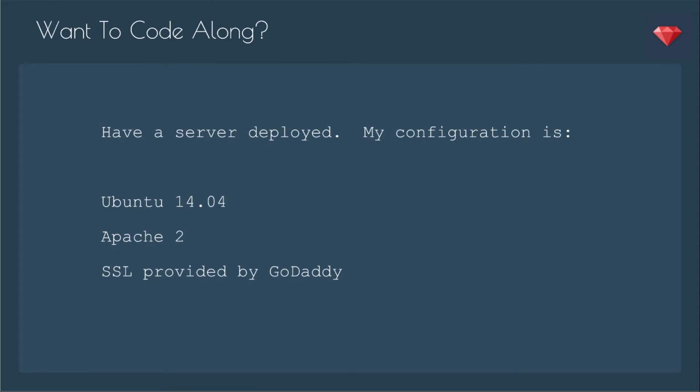If you'd like to code along, you need to have a server deployed. My configuration is Ubuntu 14.04, Apache 2, and SSL provided by GoDaddy.